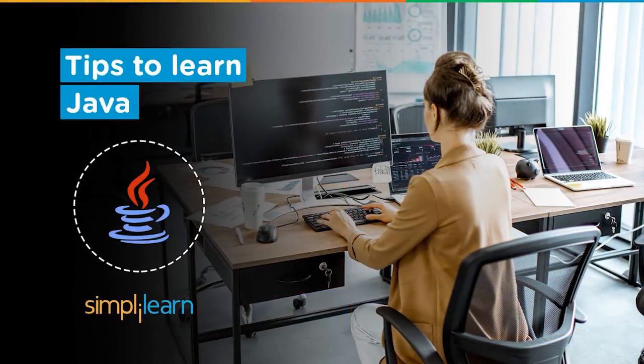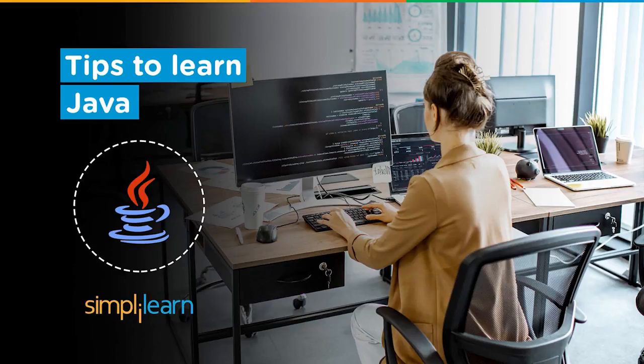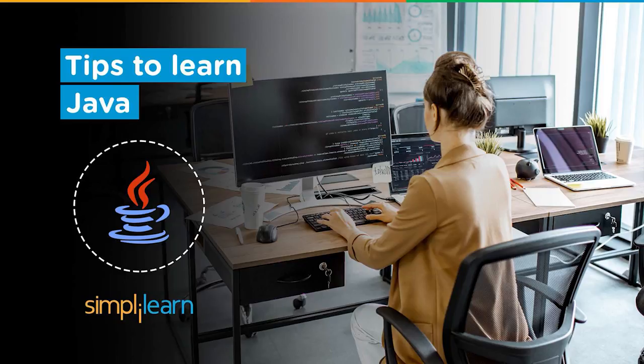Hey everyone, welcome to Simplilearn's YouTube channel. Learning a new programming language would be a hassle unless you have a clear learning path to it. Similarly, Java is one of the highly demanded programming languages in the current IT industry, and also one of the most sophisticated languages to excel in.